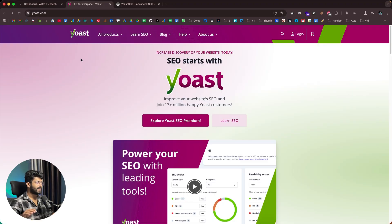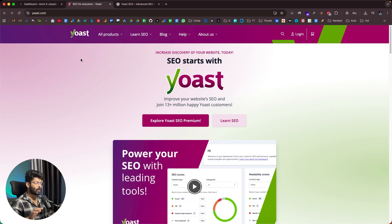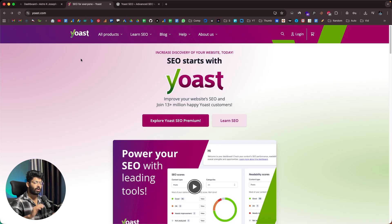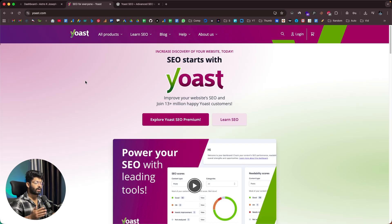This right here is the official website of Yoast SEO — the SEO plugin for WordPress that I've been talking about. If you want to SEO optimize your website in just a single click, click the first link in the description below, head over to Yoast.com, sign up for a new account, and start using their plugin.